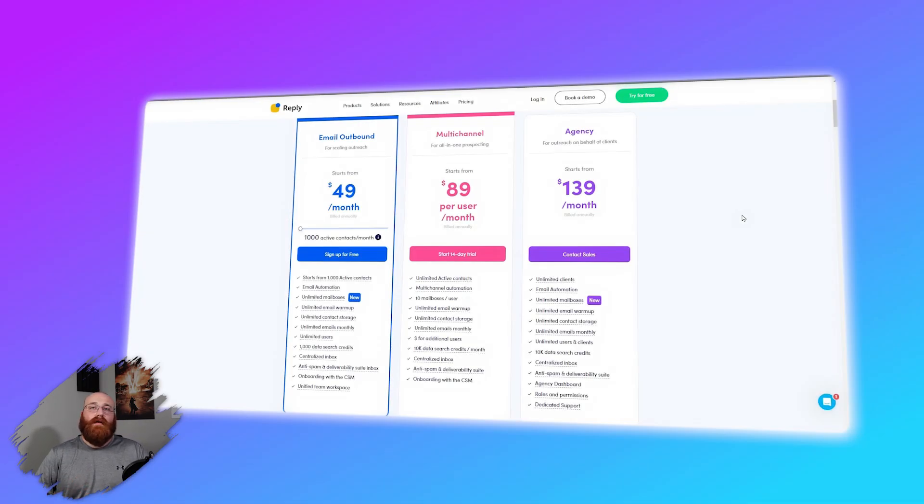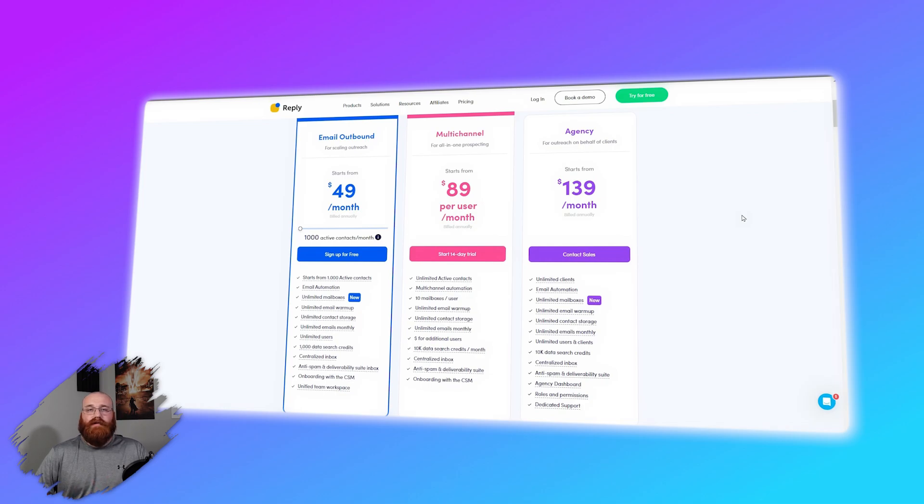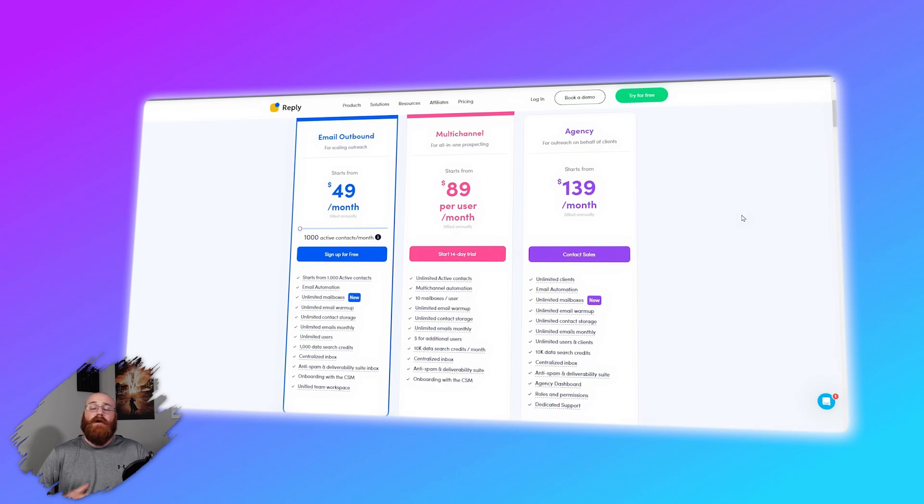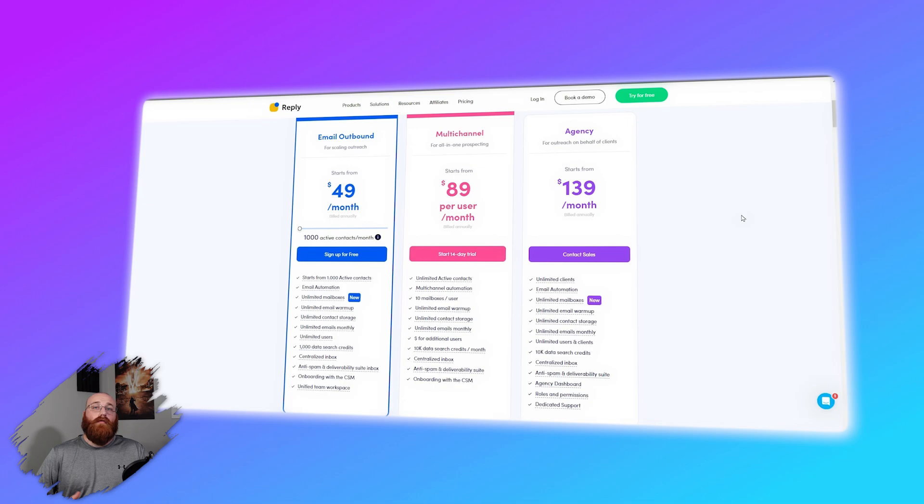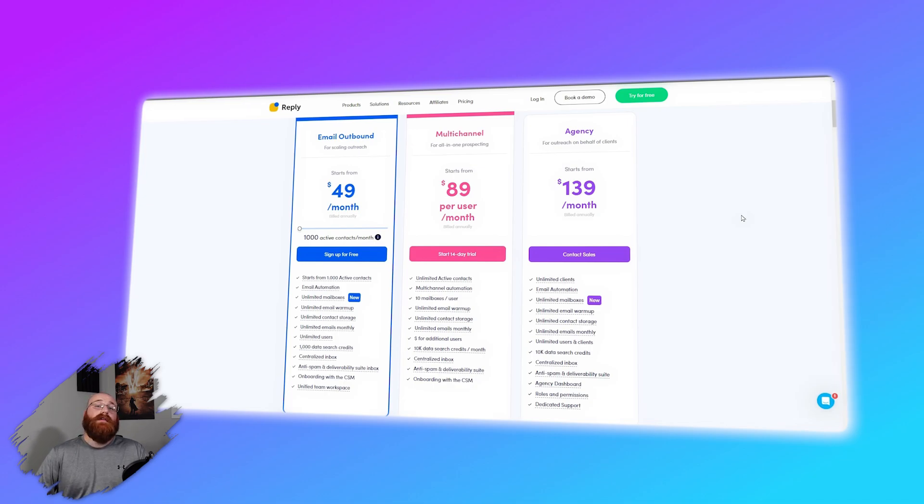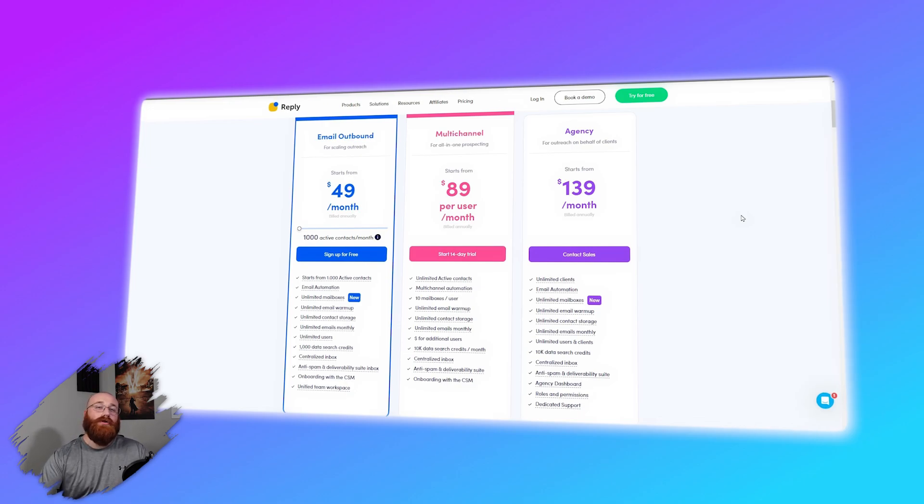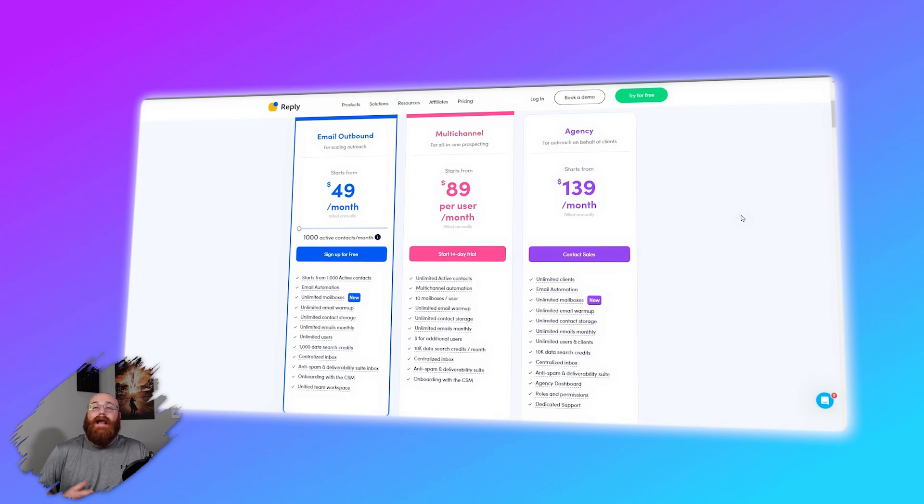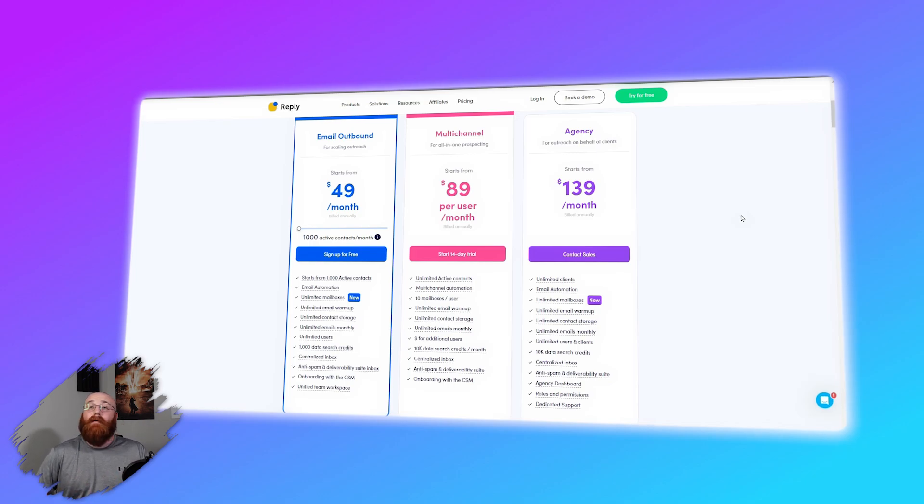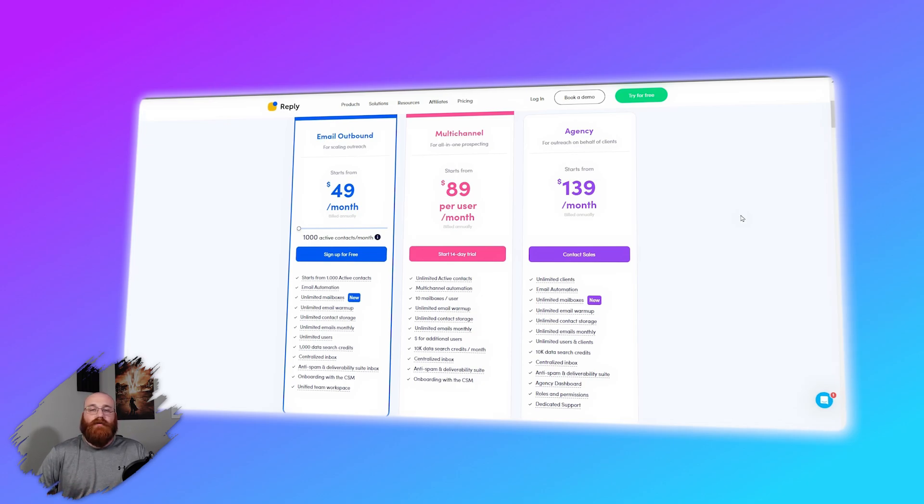Reply.io offers several plans with different pricing and features to suit various user needs. The free plan is entirely free and provides basic tools such as an AI sequence generator, 200 data search credits, a sequence builder, basic data filters, data bulk reveal for up to 25 prospects, lead search via a Chrome extension, and unlimited data export to CSV. This plan is ideal for individual users or small startups who are just starting out with email automation and lead generation as it offers essential features without any cost. However, it has limitations in terms of data search credits and available features compared to paid plans.